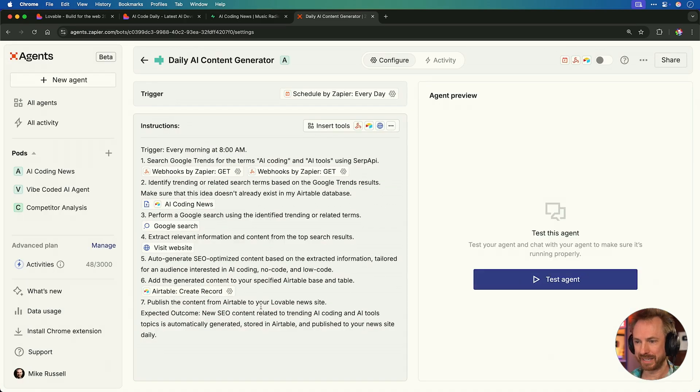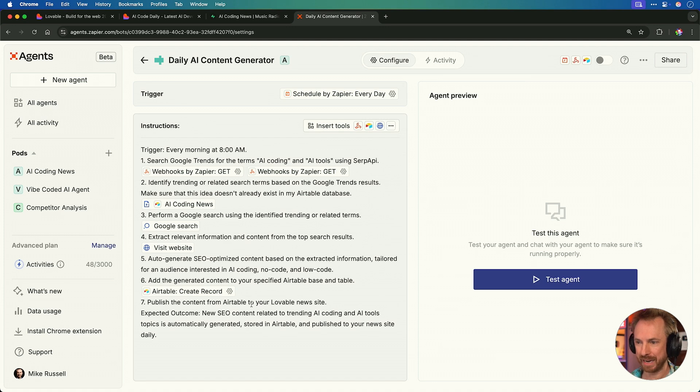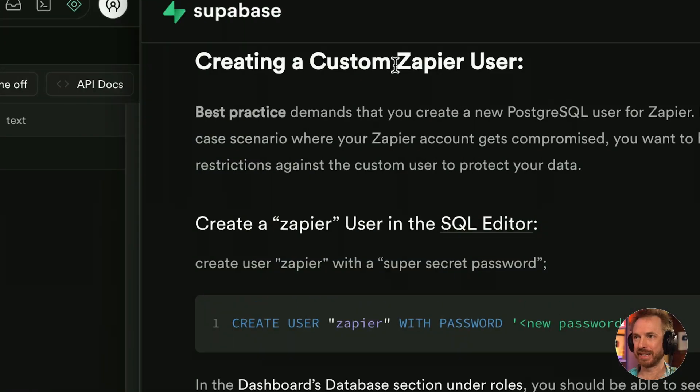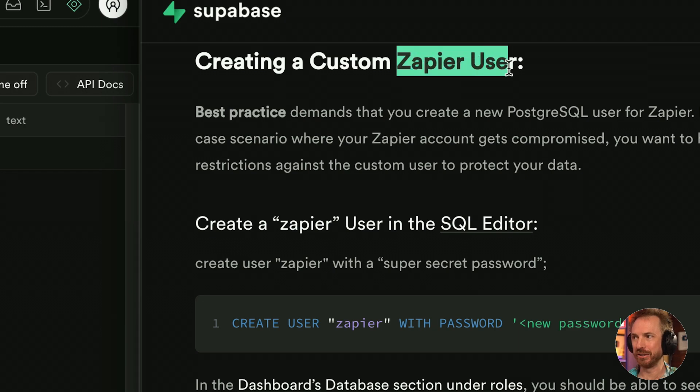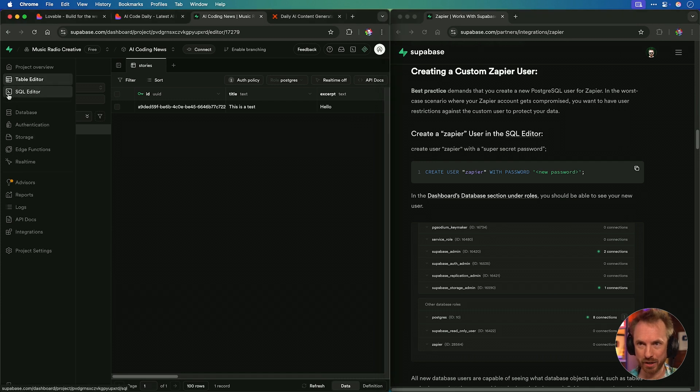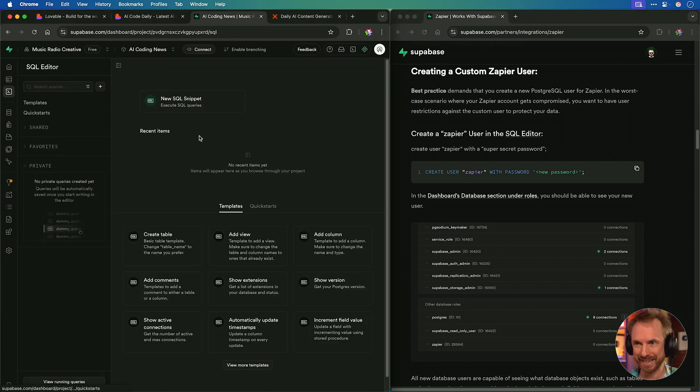This is performing a Google search for those terms. Extracting relevant information from top results. So we'll give it the ability to visit any website. Step five is to auto-generate that SEO content. We don't need to add a tool there. The agent will just do it. Then we need to add the content to our Airtable. So I'll add that ability by searching for Airtable again, selecting it, and clicking create record. And finally, step seven to get us all the way there. Publish the content from Airtable to your lovable news site. Well, guess what? Zapier also has an integration with databases.